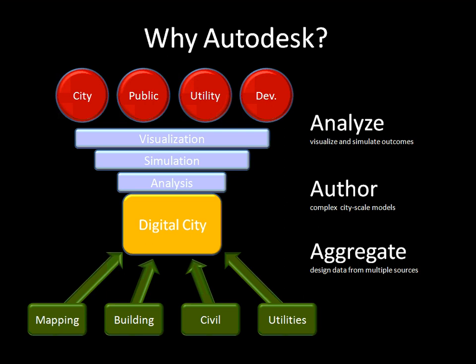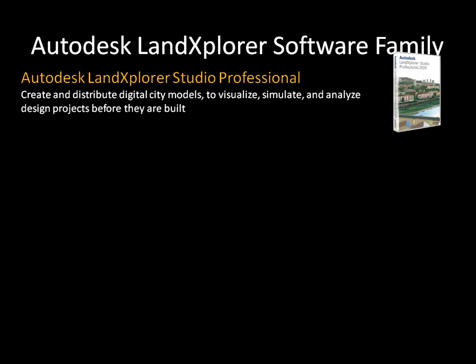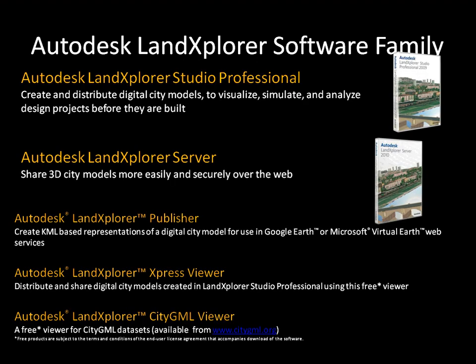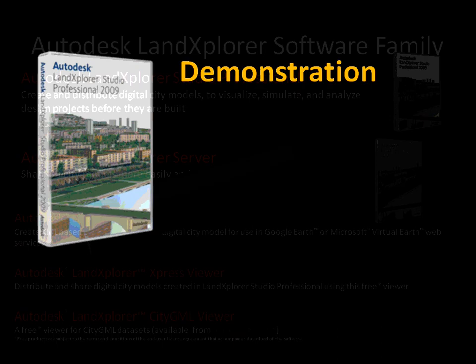Those tools that I'm going to be showing you are called Land Explorer. There's a suite of different tools that allow you to create these cityscapes, but also to distribute those. Land Explorer Studio is the authoring tool to create your cityscape. Land Explorer Server allows you to distribute that over the web. Land Explorer Publisher creates a KML that can be distributed to Google Earth. The Express Viewer takes information and allows it to be viewed on a desktop viewing application. And then the CityGML Viewer is a free viewer that allows you to push information to that format. These are all free downloads and available today to take advantage of for a trial period.